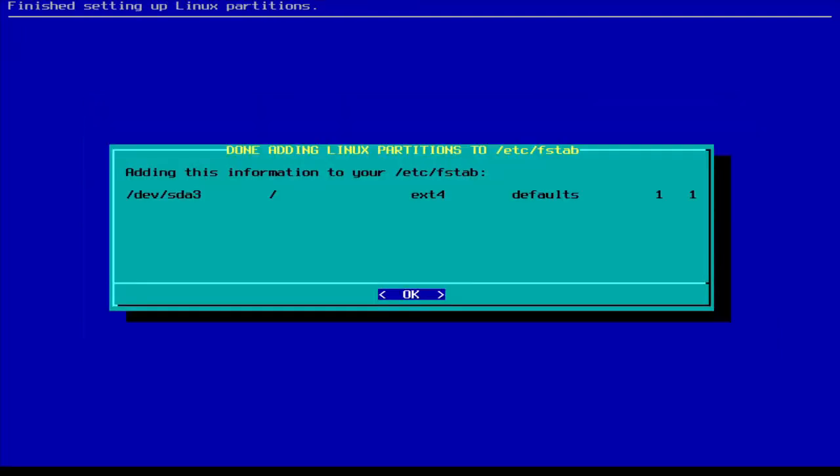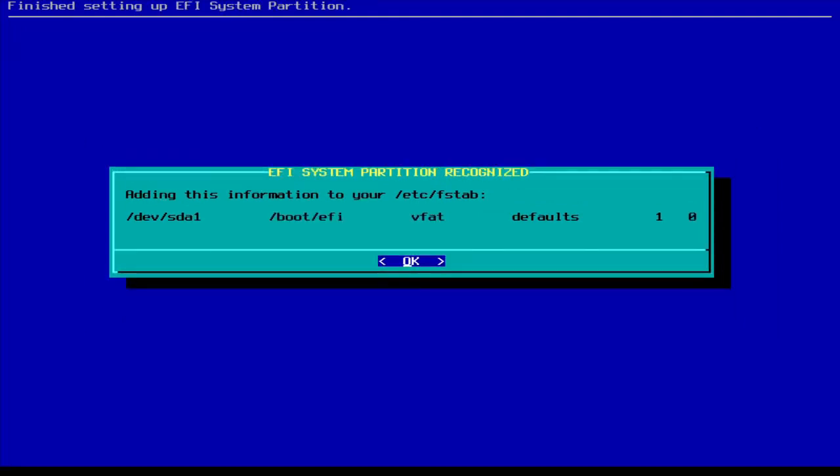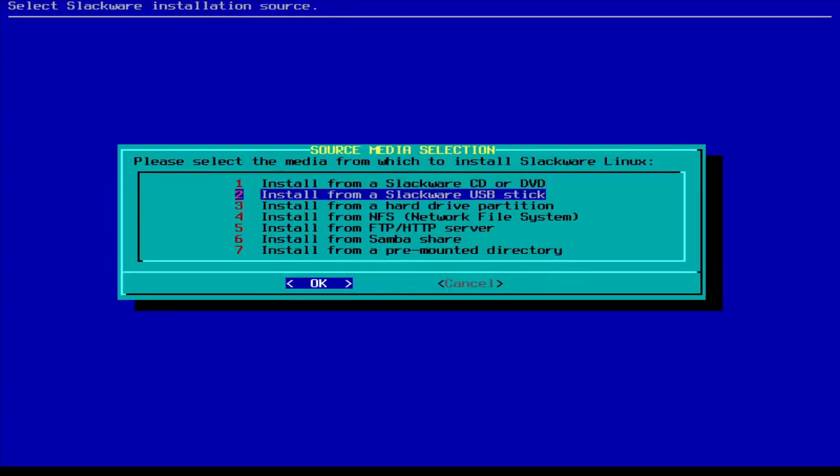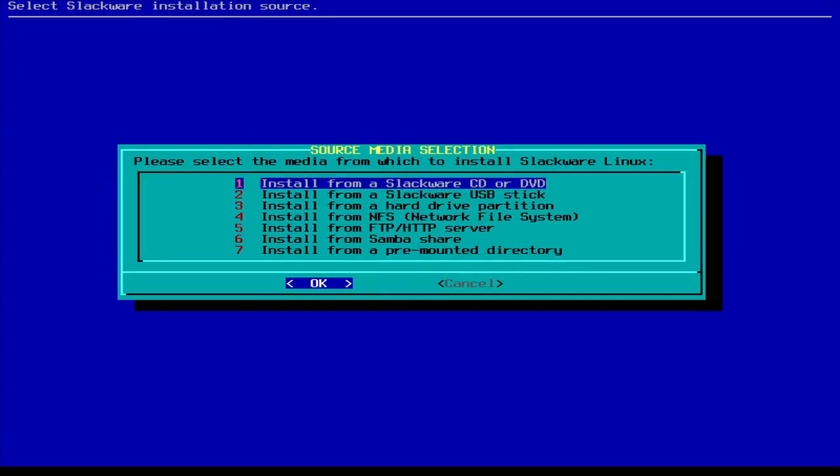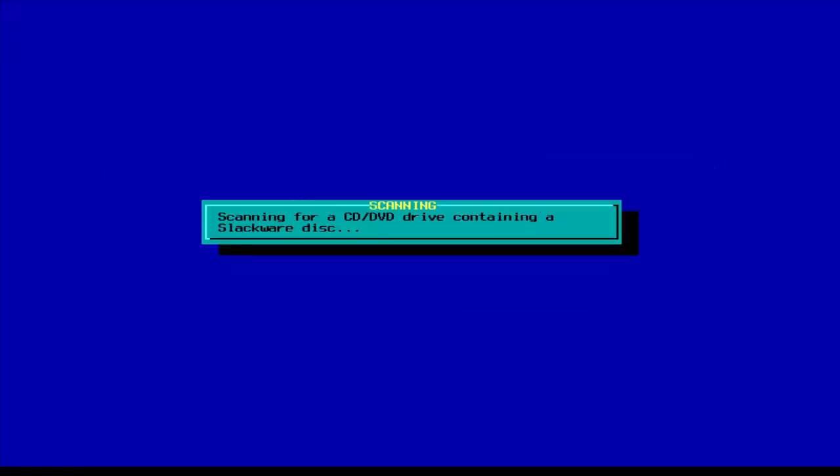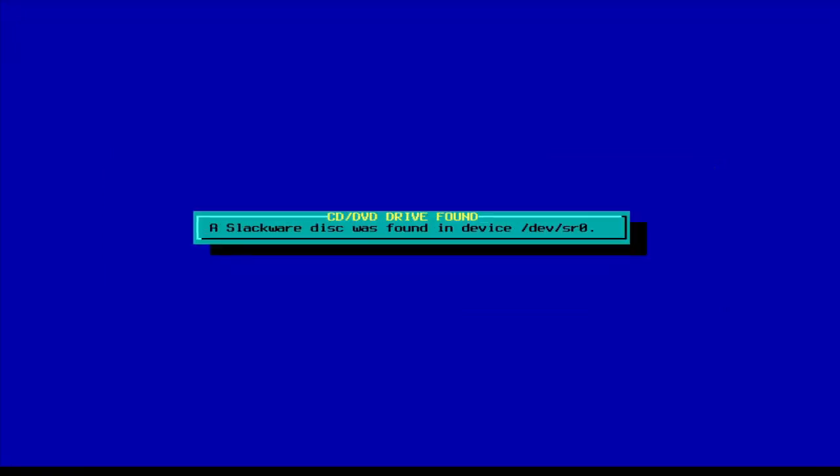EXT4. That's what most people use these days. Just do it for right now. EFI system partition recognized. Adding. If you like to install from USB stick, you will be installing from USB stick. I have an ISO and a QEMU system. So, I'm going to use a CD.